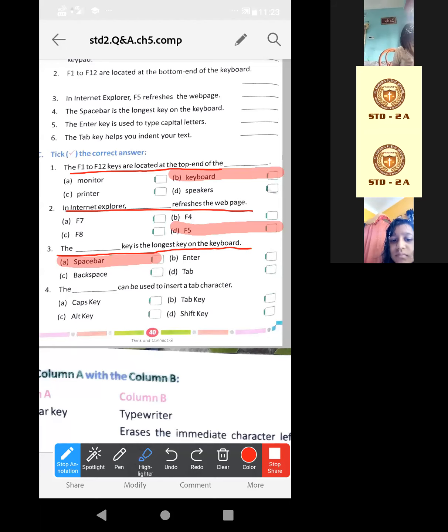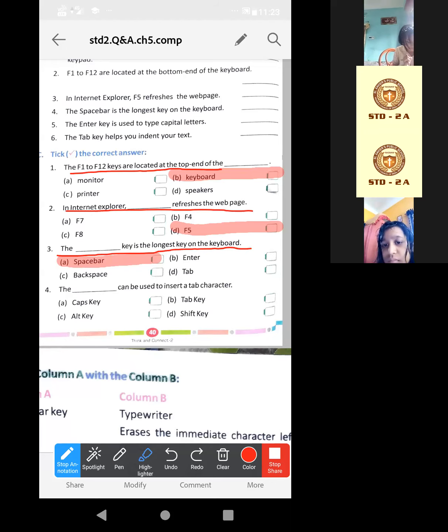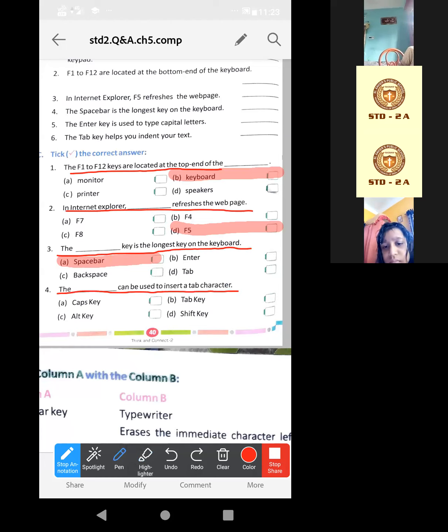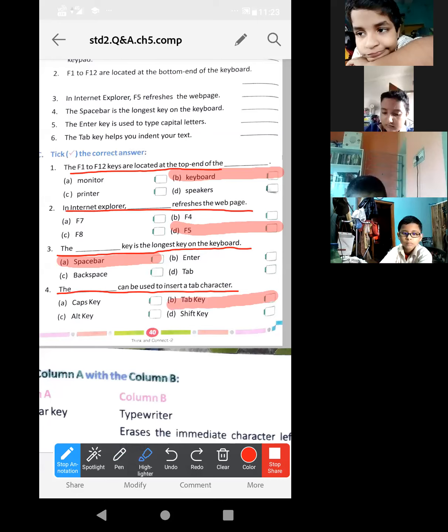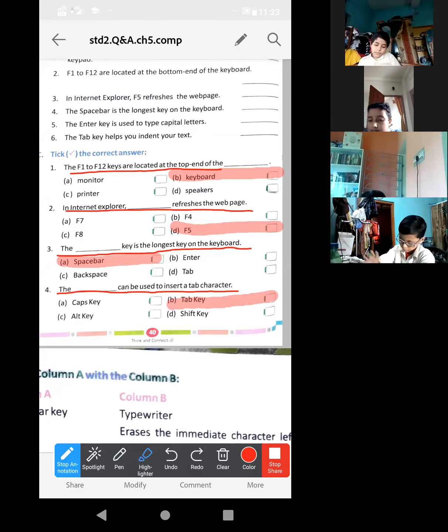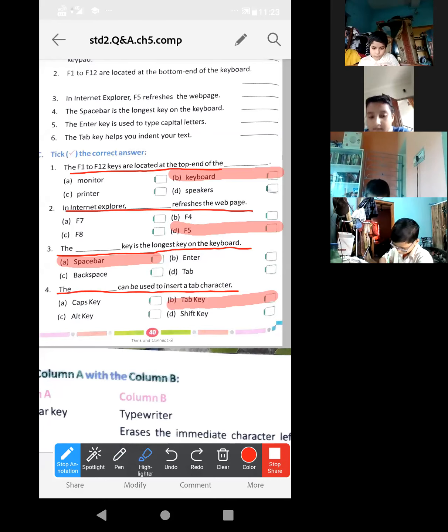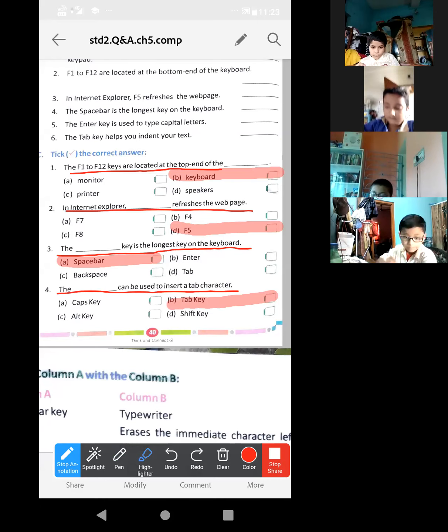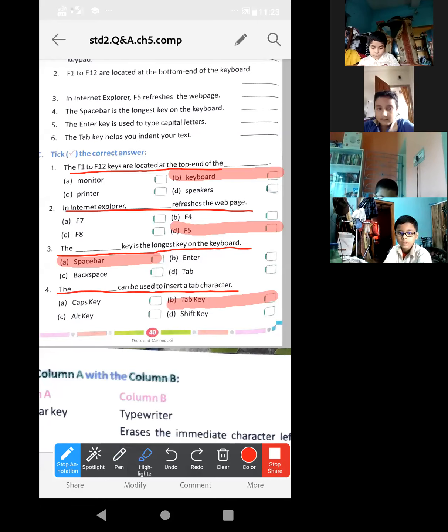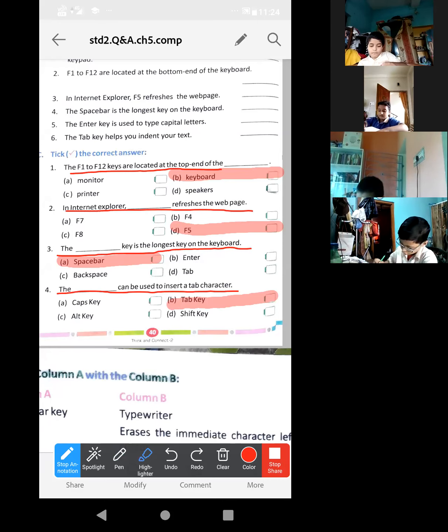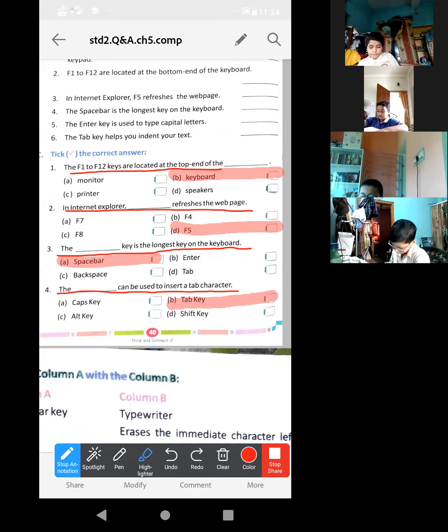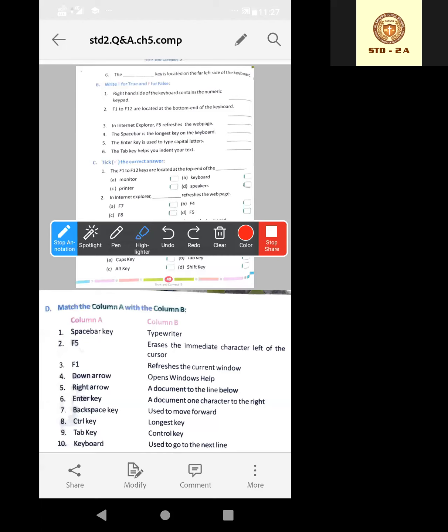Now the fourth one. Which one can be used to insert a tab character? You can write Tab key, option B. I'm waiting for one minute to complete it. Look at this, Column A and Column B are given. We have to match these two columns. Which one is matching to which statement?